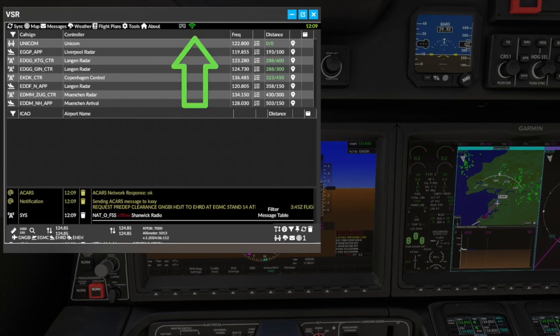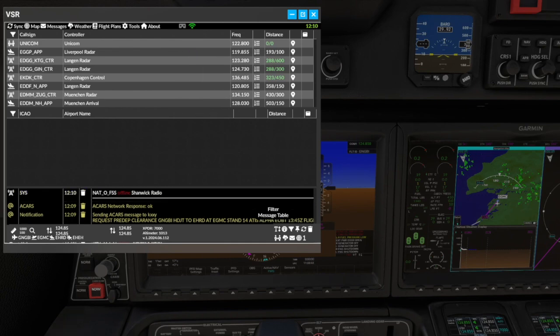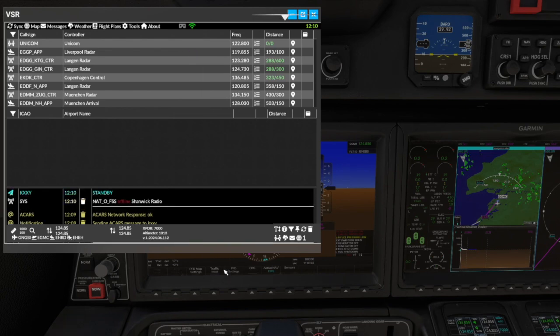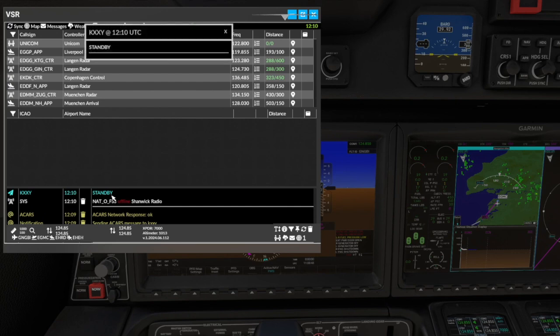Note that the ACARS polling icon is now green. This means that VSR will poll the network for a message. It may take a few minutes for a message to be received. The first CPDLC message in blue is a standby or acknowledgement - this is optional by the receiving station.